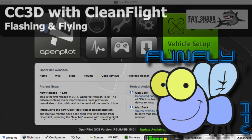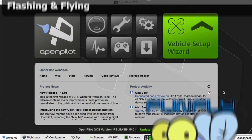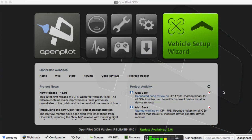Today we're going to load CleanFlight, which is a BaseFlight derivative, on a CC3D. Why would we want to do that? Because we can. CleanFlight and BaseFlight — particularly CleanFlight — is more of an acro-type firmware for your board.